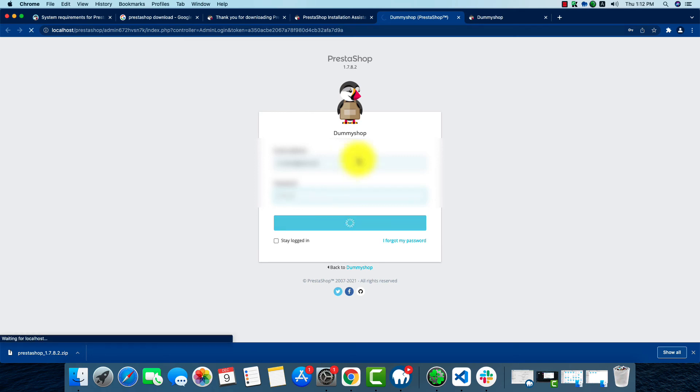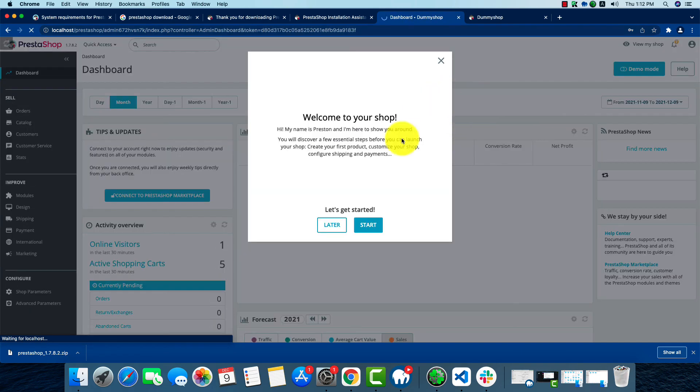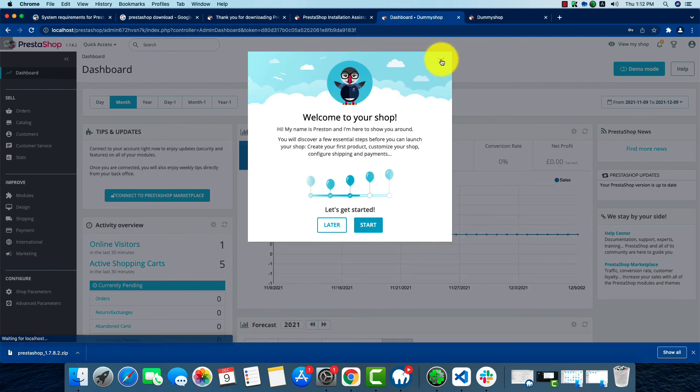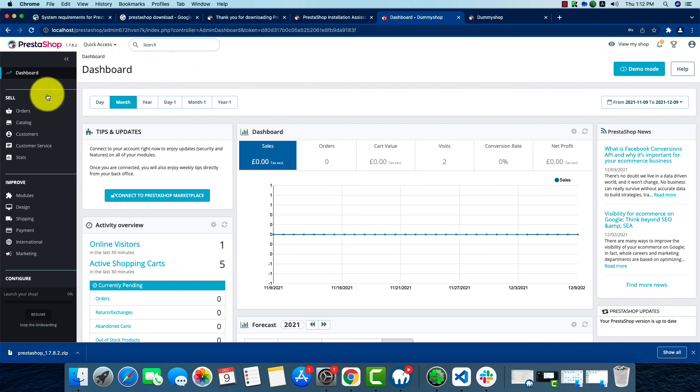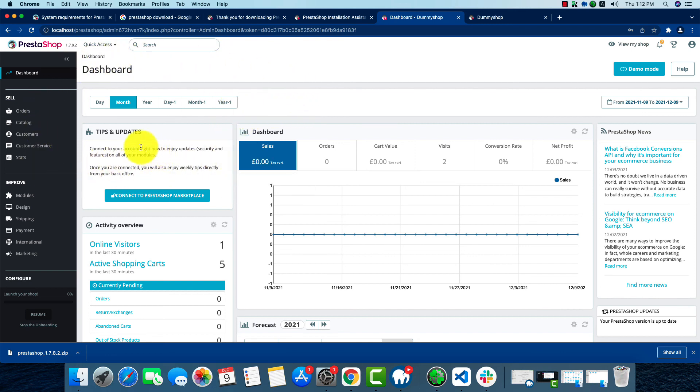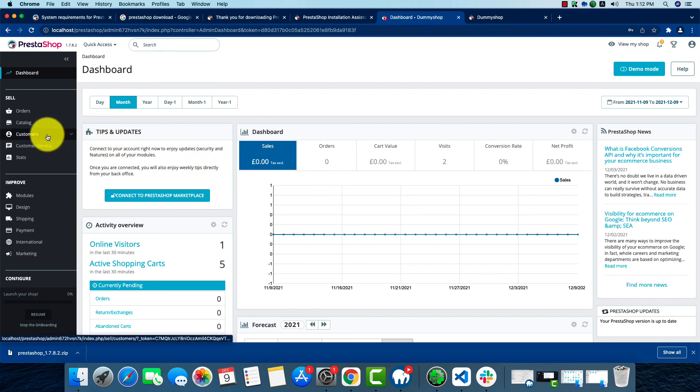After putting our email address and password, our dashboard is ready. This is the back office and this is the dashboard. We can change everything from here: the themes, the colors, the images, and everything. We'll talk about that later in another video.